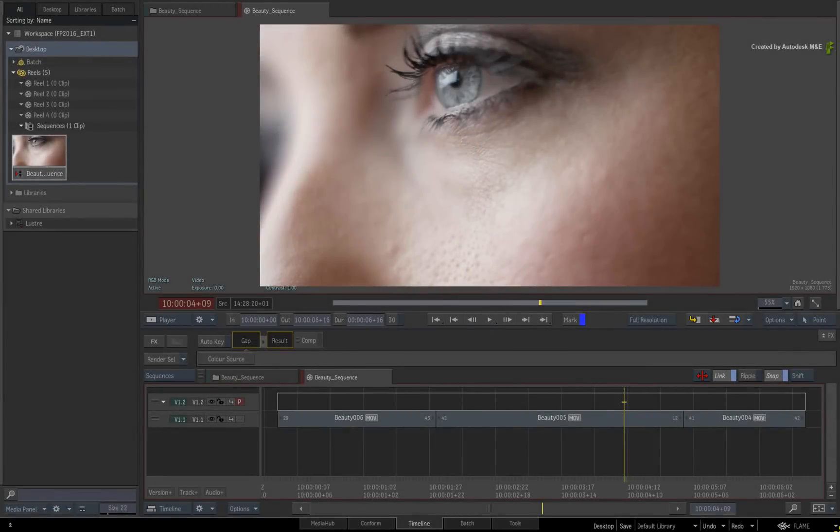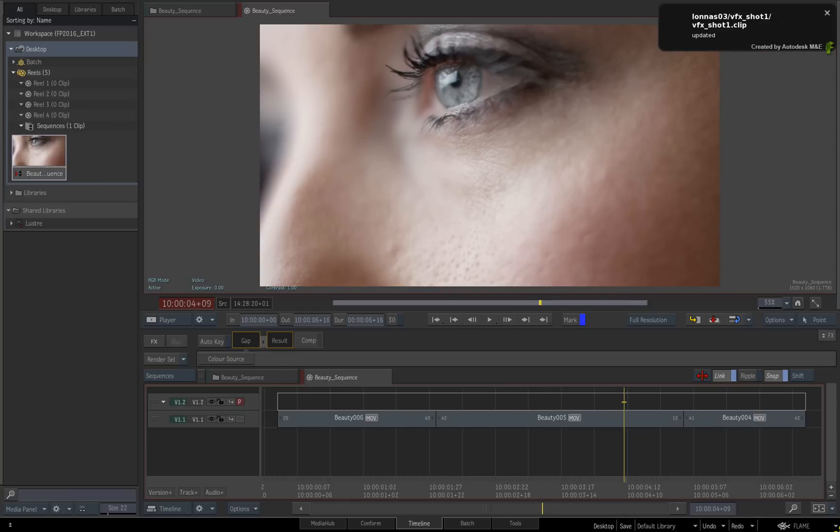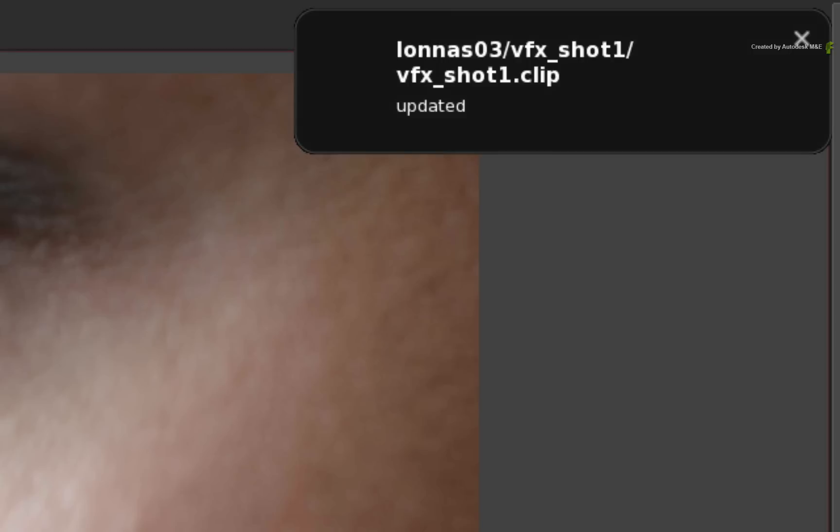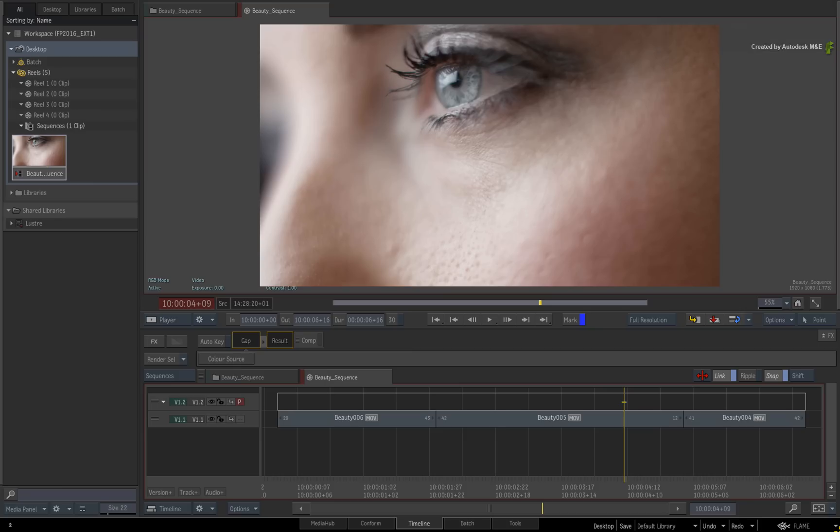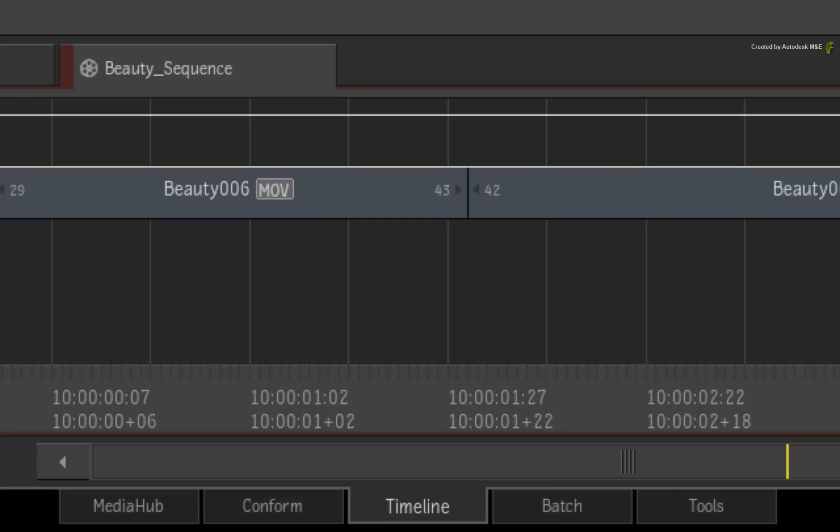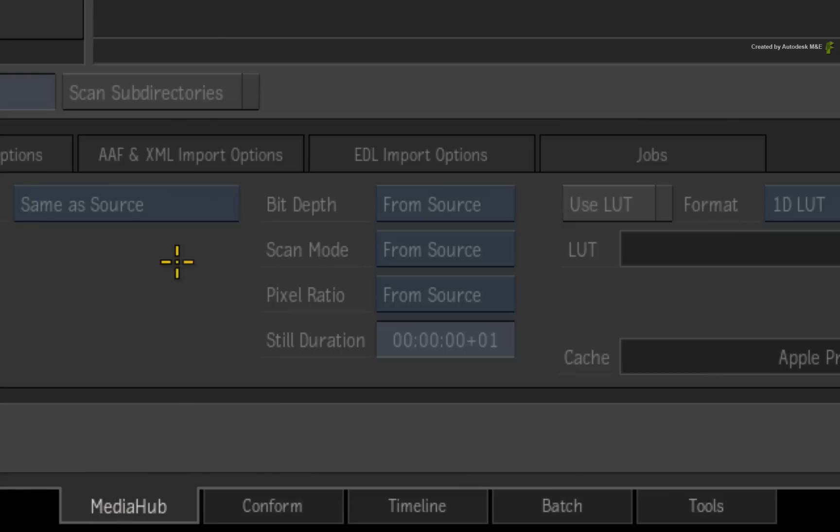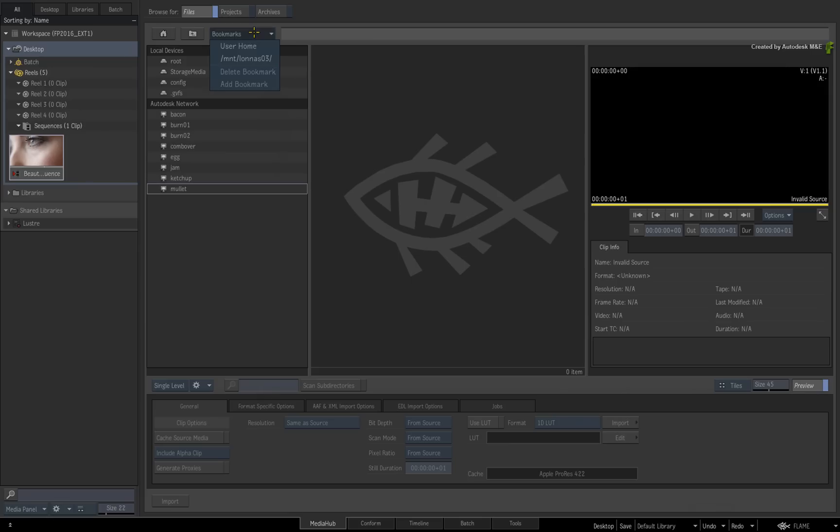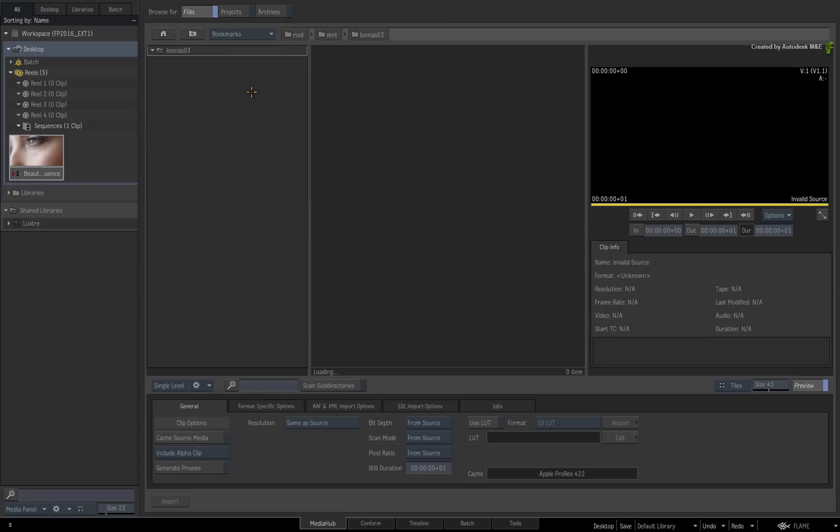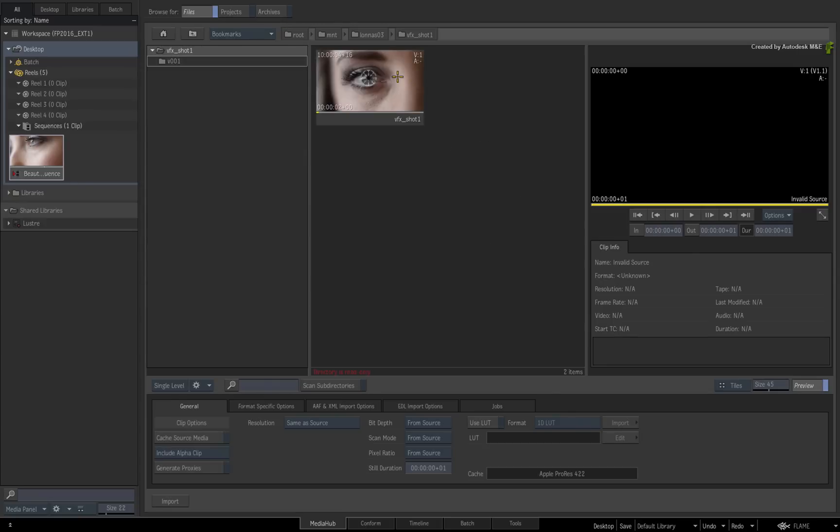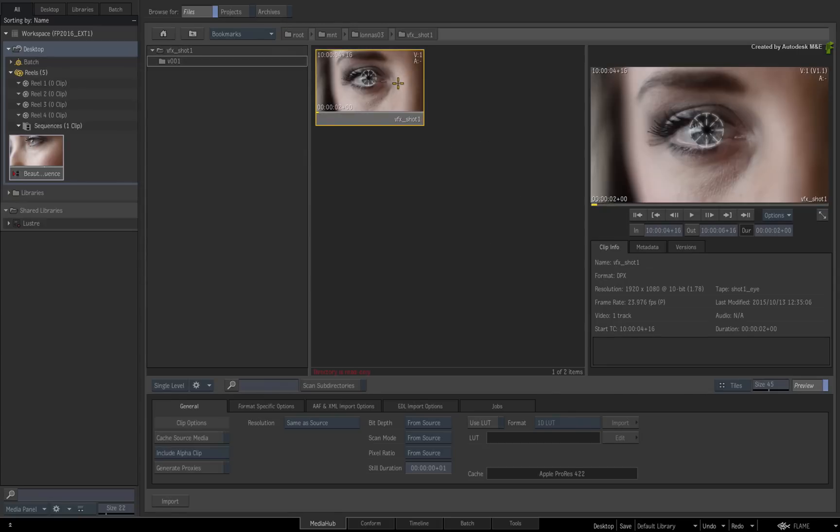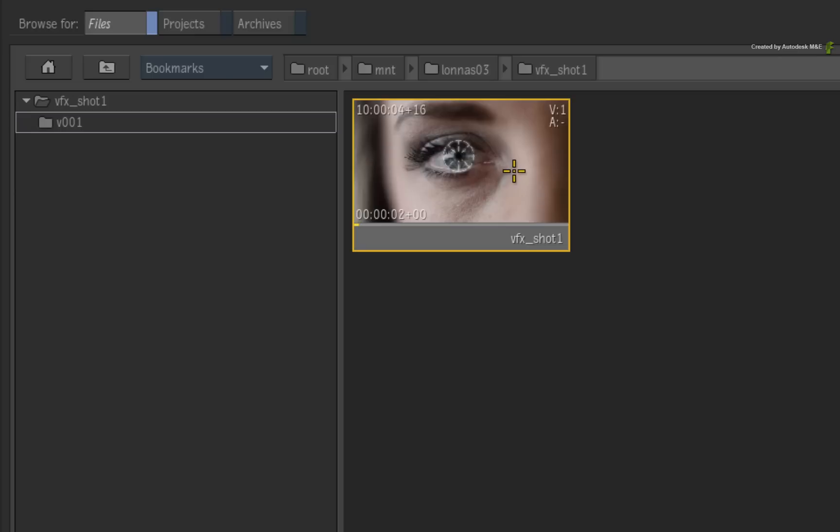Now let's switch back to Flame Premium to see what happens. The Python script is monitoring the folders as the files are processed. Once the render is complete, you will get an on-screen notification that an open clip has been created and updated. Now go to the MediaHub and navigate to the Watch folder on the shared storage. In the VFX Shot 1 folder, you will see an open clip and the V001 version folder.